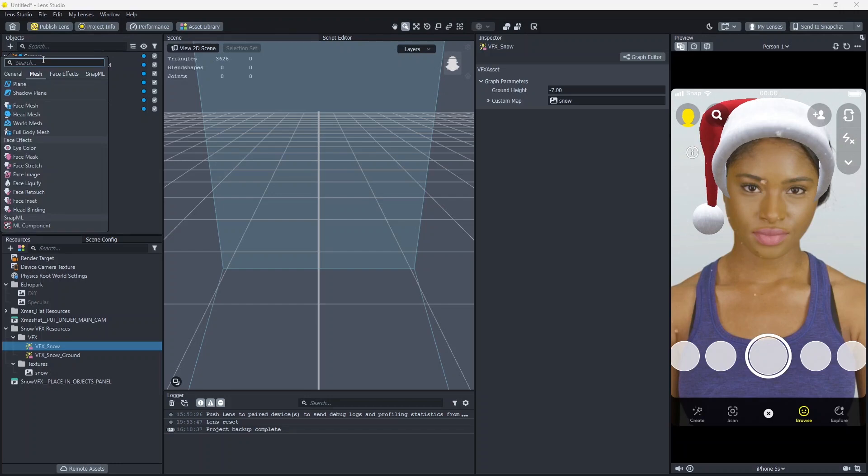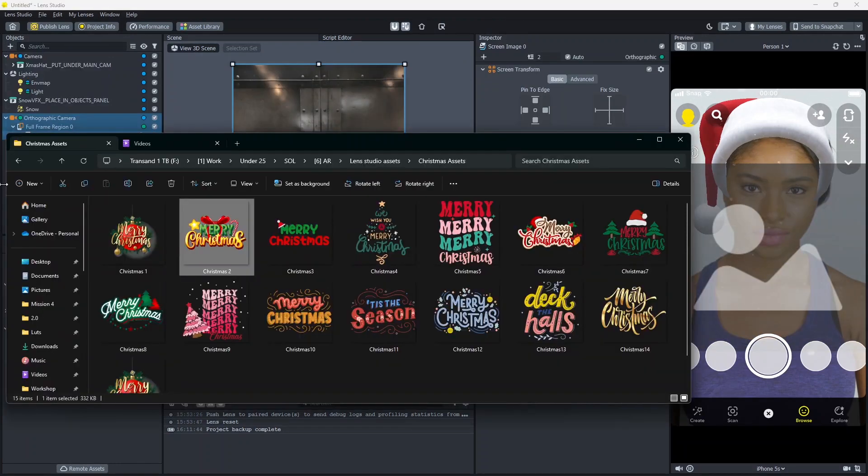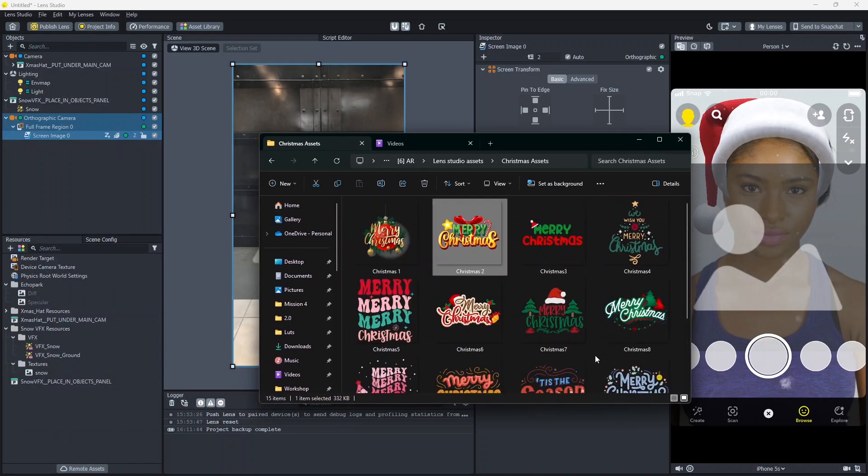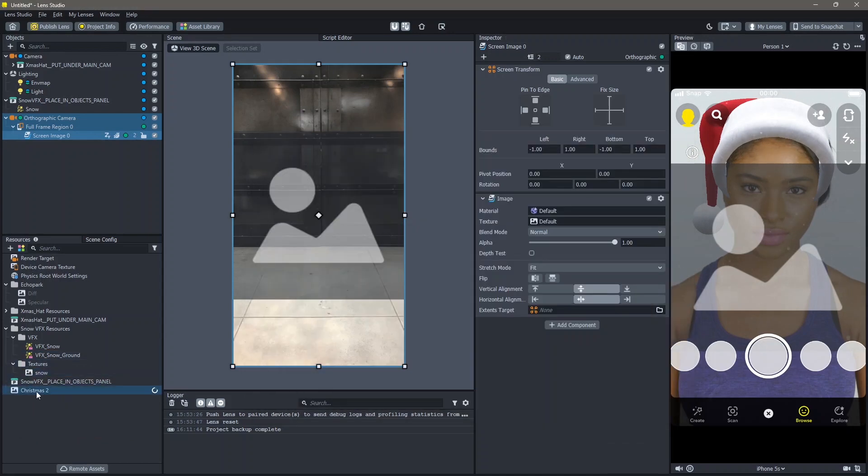You can add any screen image here. I have a couple of these Christmas assets with me. I'll add a link to download these down below. I'm going to drag and drop this into my resources panel. Next I'm going to add this texture into the texture of the screen image.